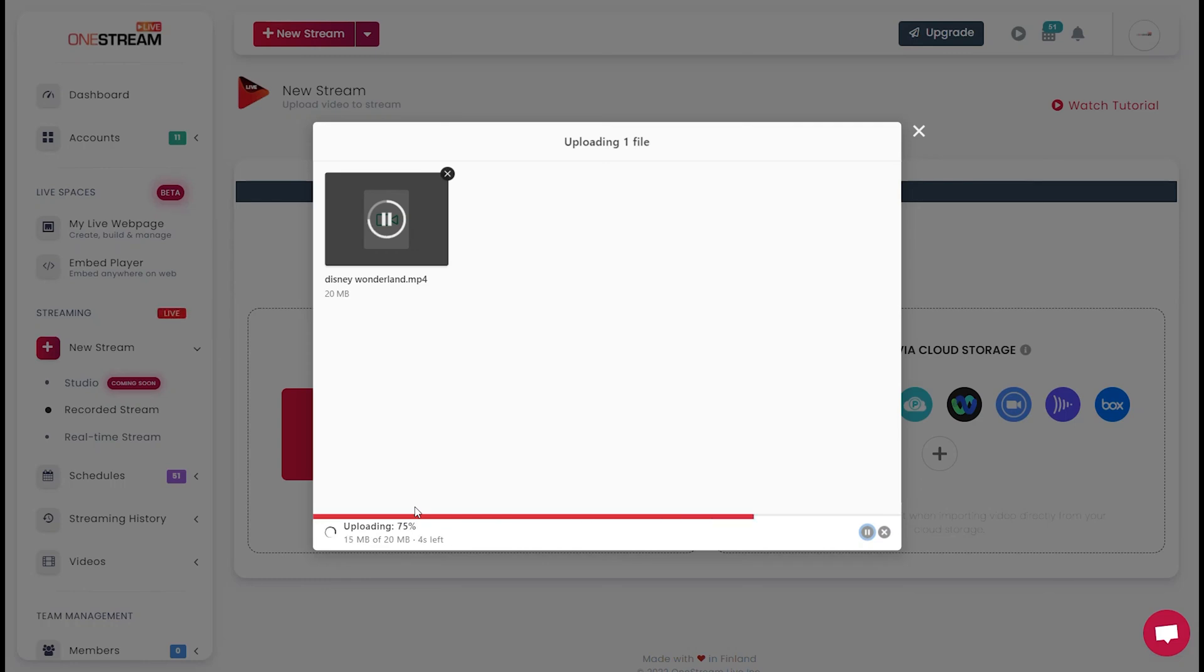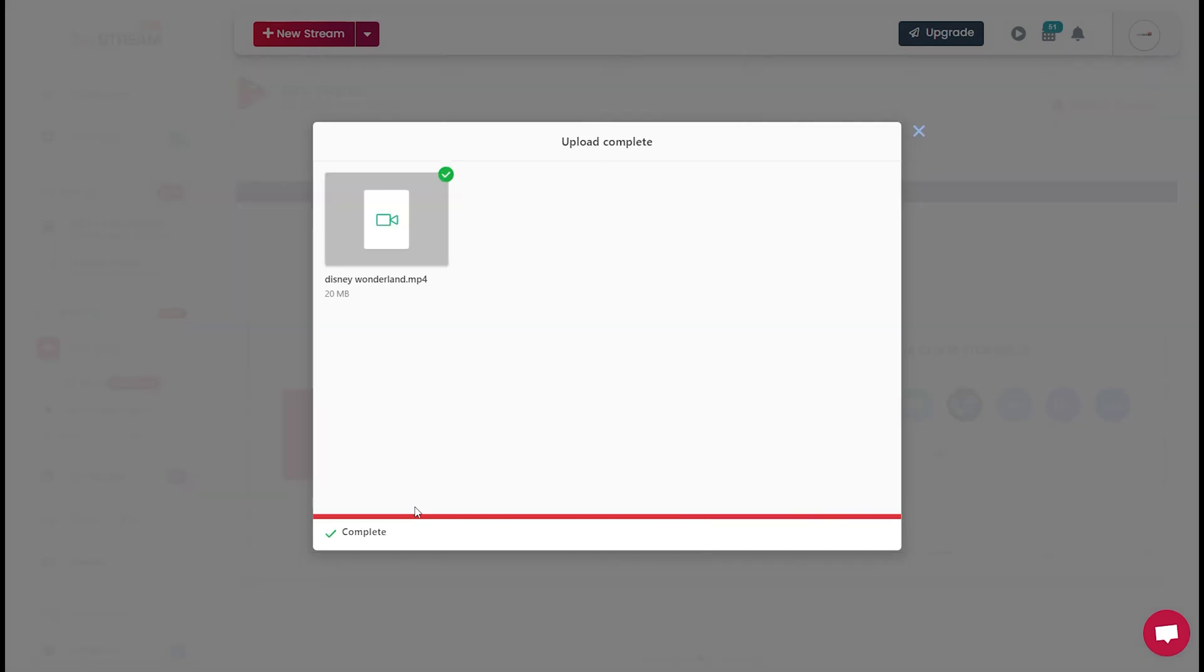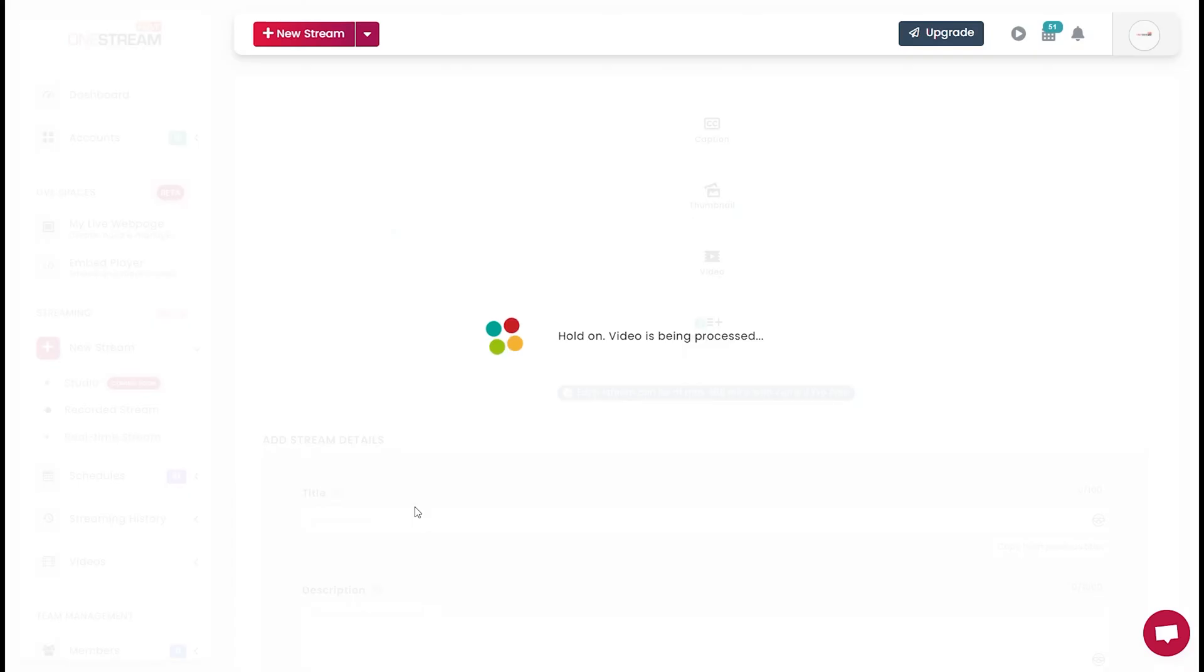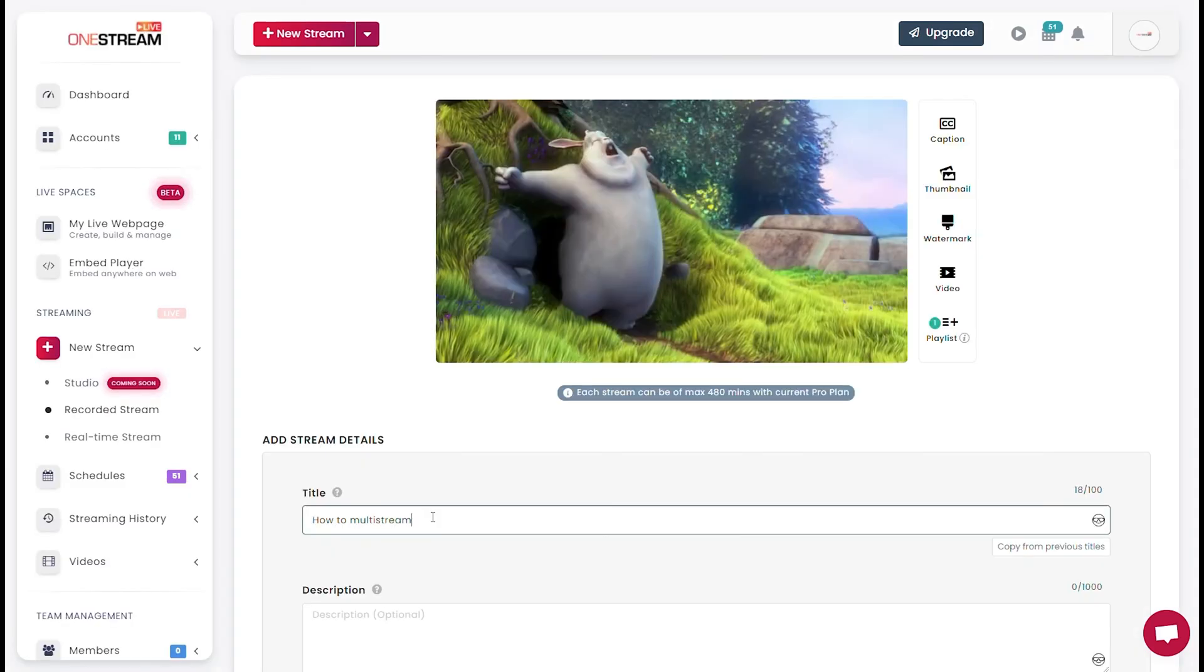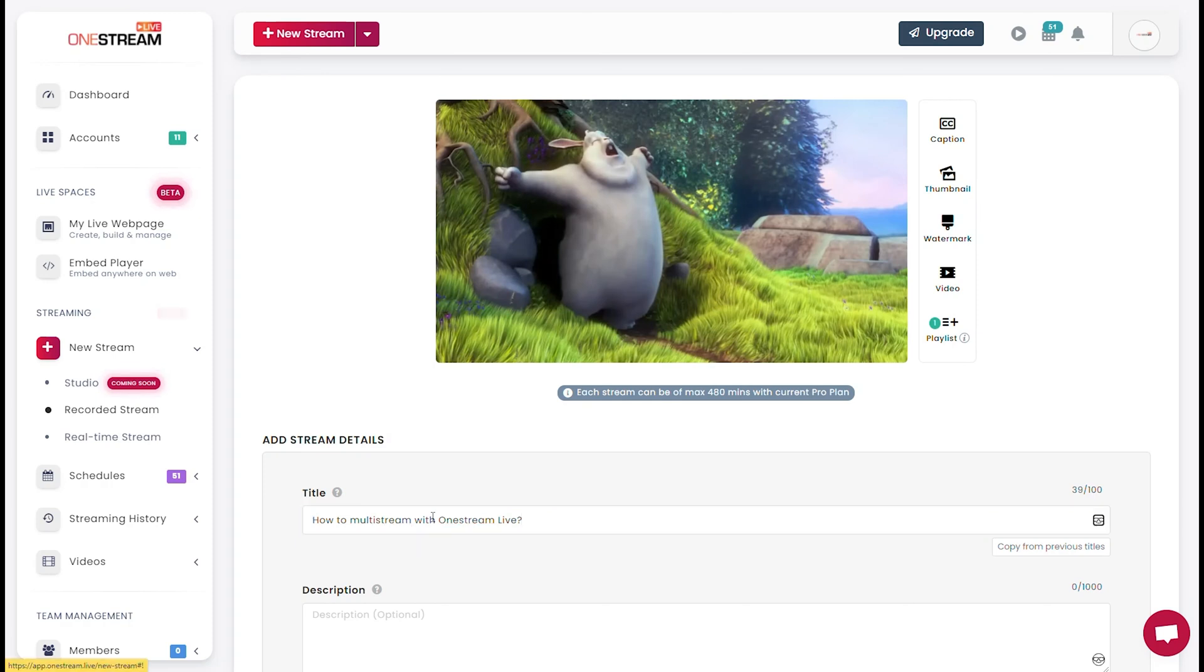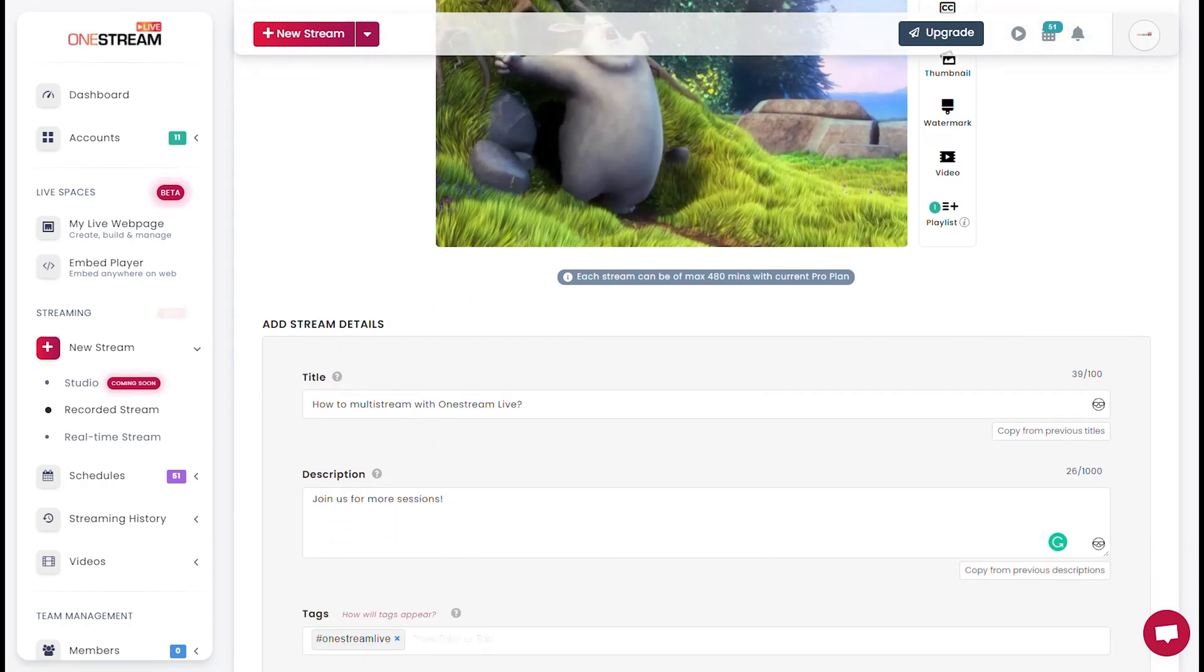Once the video is uploaded, add the relevant video details such as the title, description, and Tags.